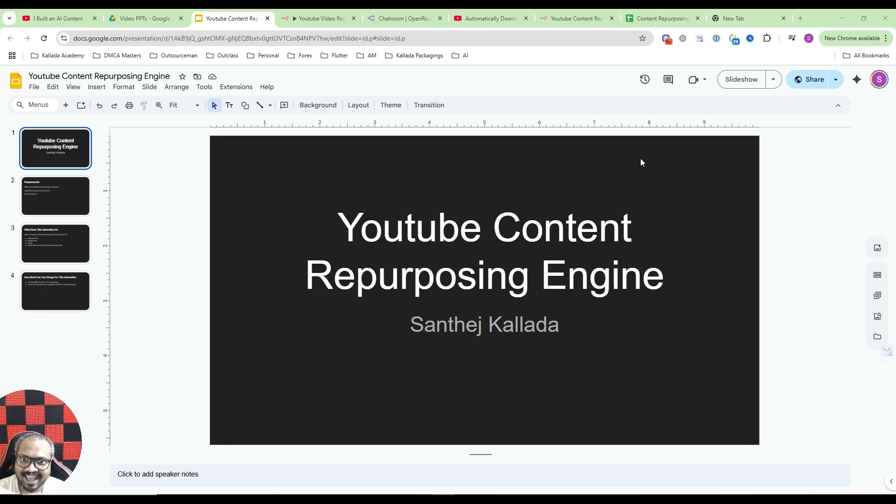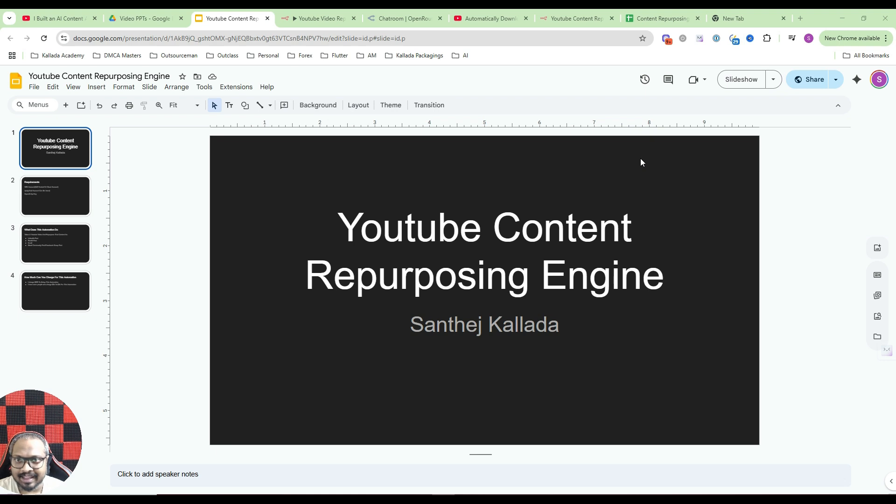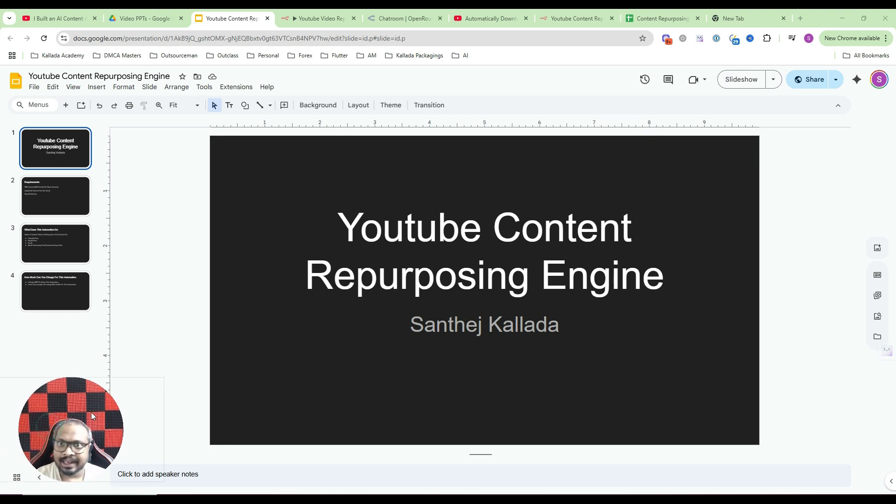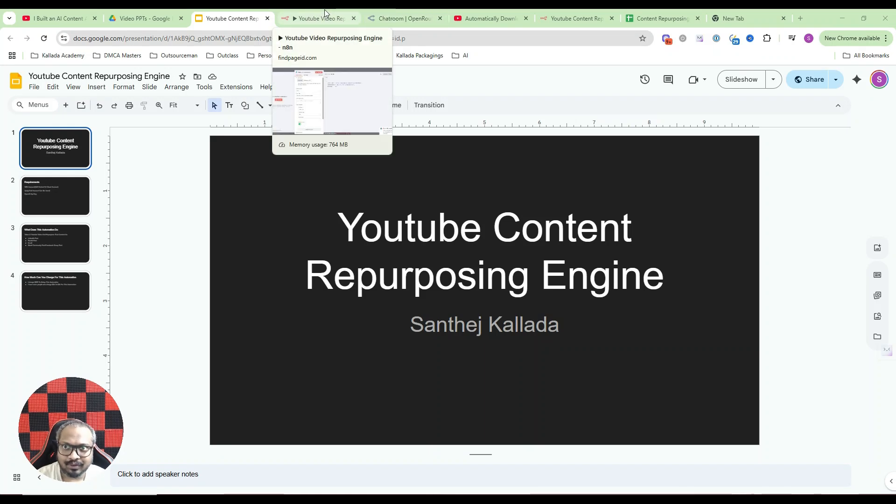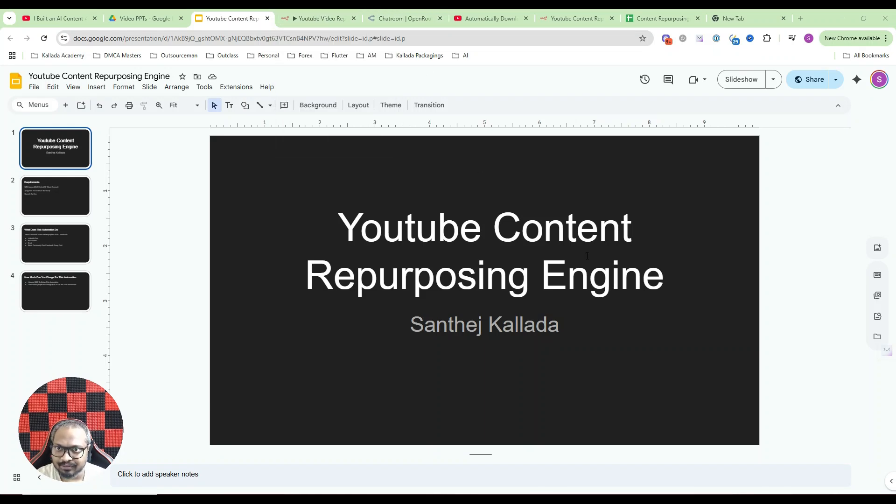This is Santhesh Kalada and today in this video I will be showing you how you can build a YouTube content repurposing engine. So first of all, what do I mean by that? Let me just quickly show you a sample input and output so that you will know what we are going to achieve by the end of this tutorial.